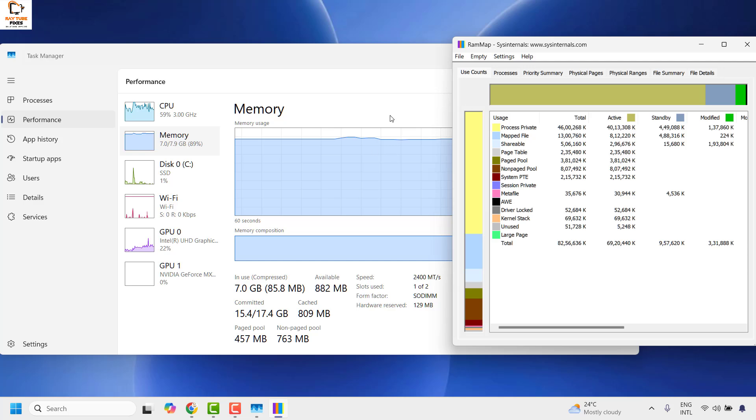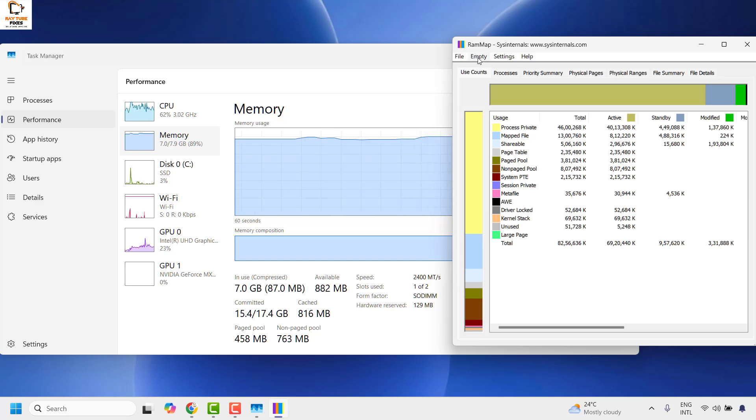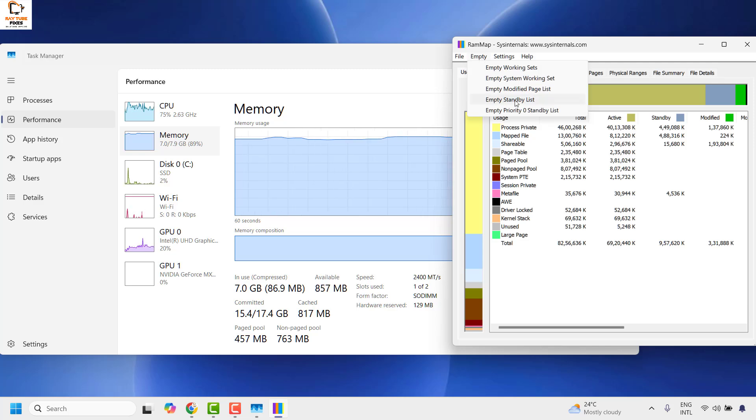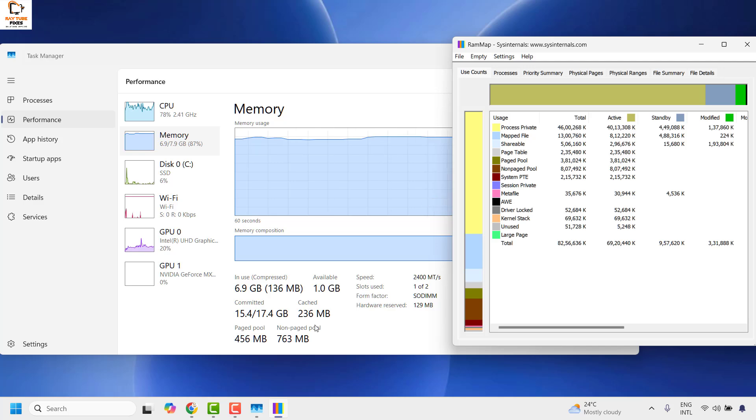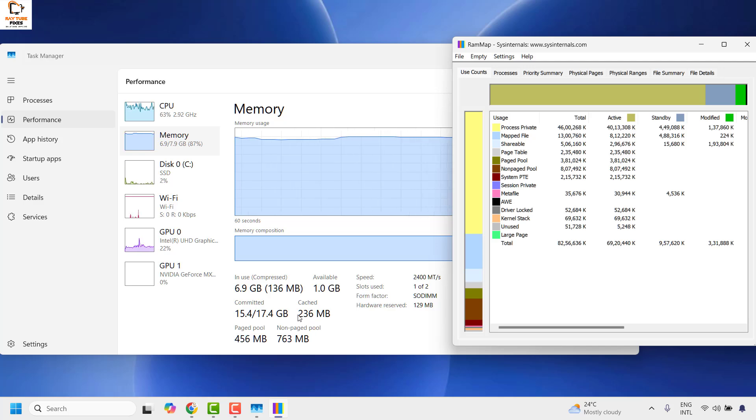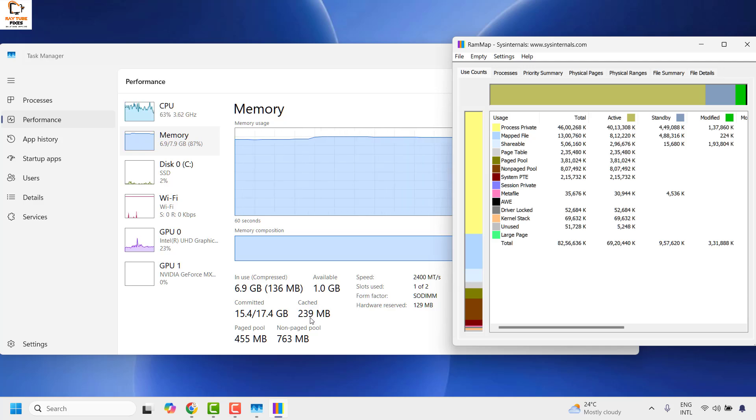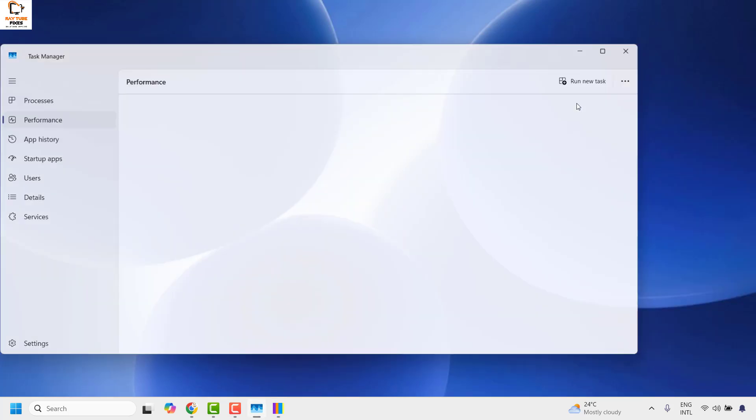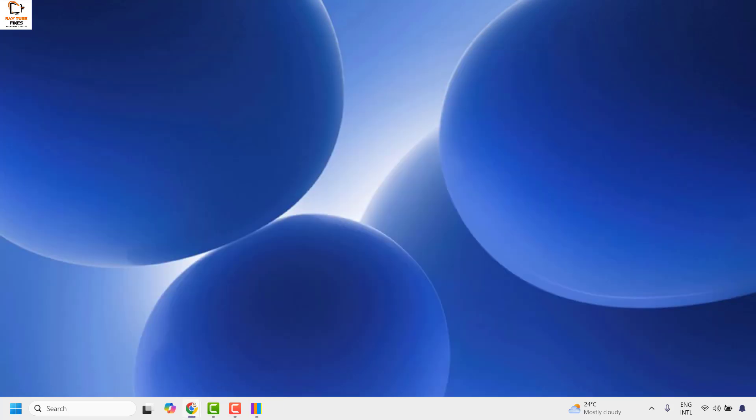Now to clear the RAM cache, all you have to do is in the RAM map program, go ahead and click on Empty, and then click on Empty Standby List. And that should reduce the cached memory on your computer. So you would see that the cache file has been reduced. This is how you can clear RAM cache on your computer.